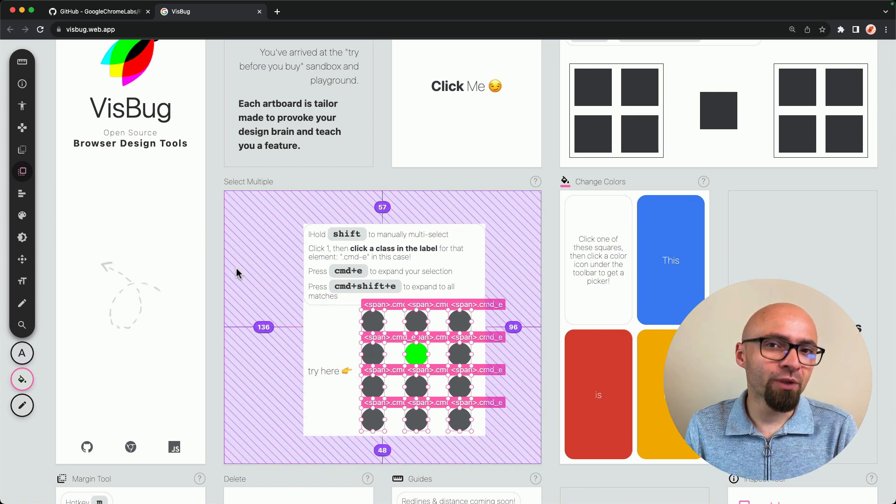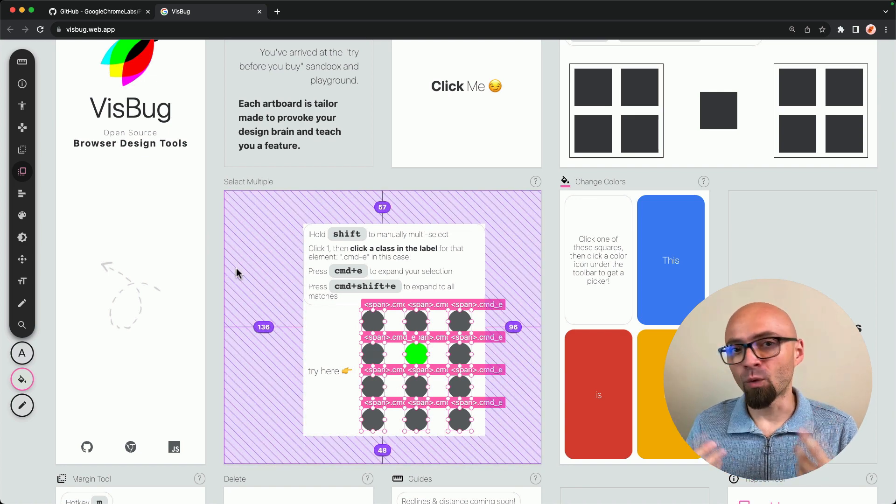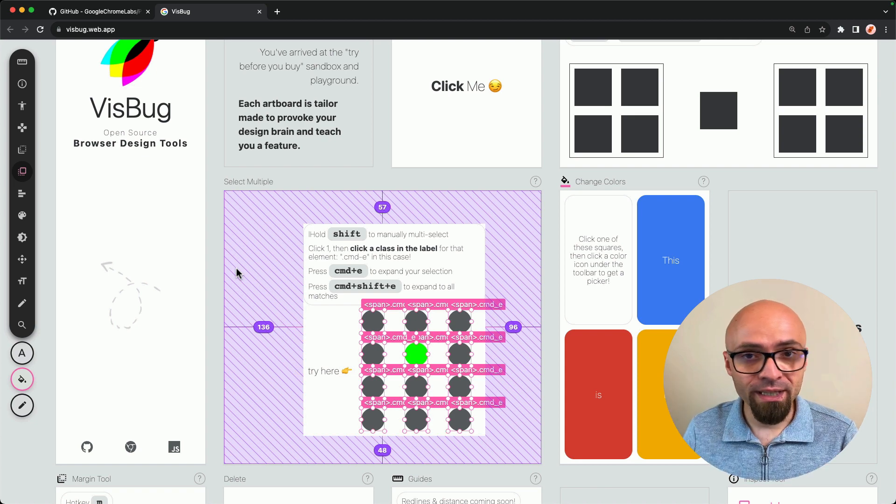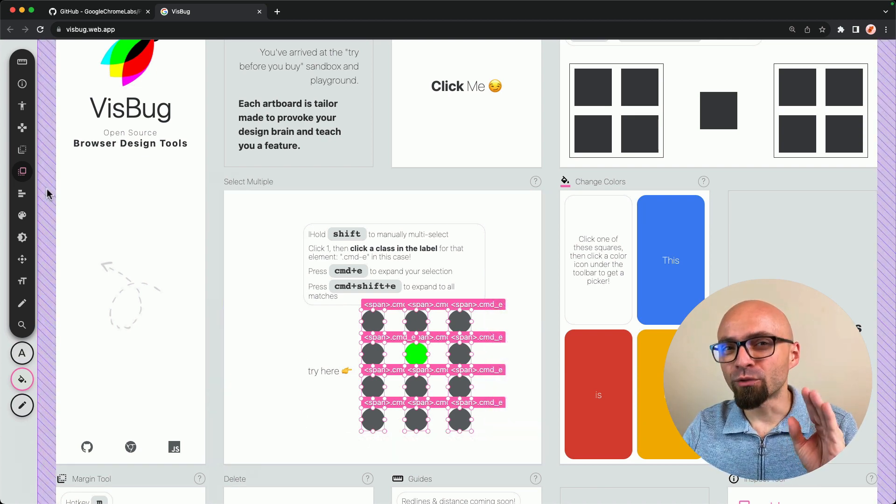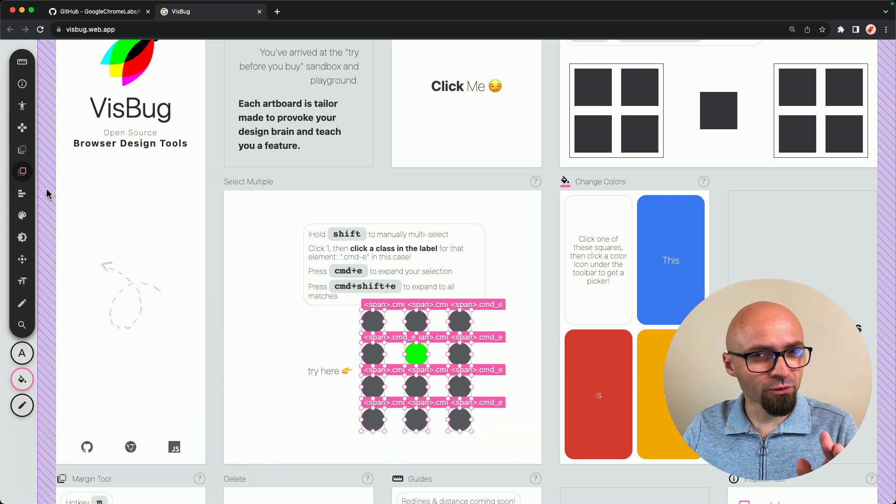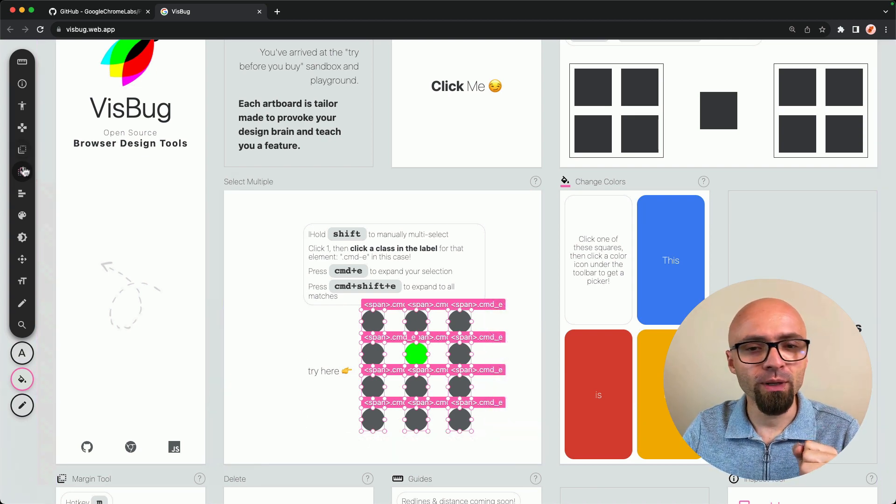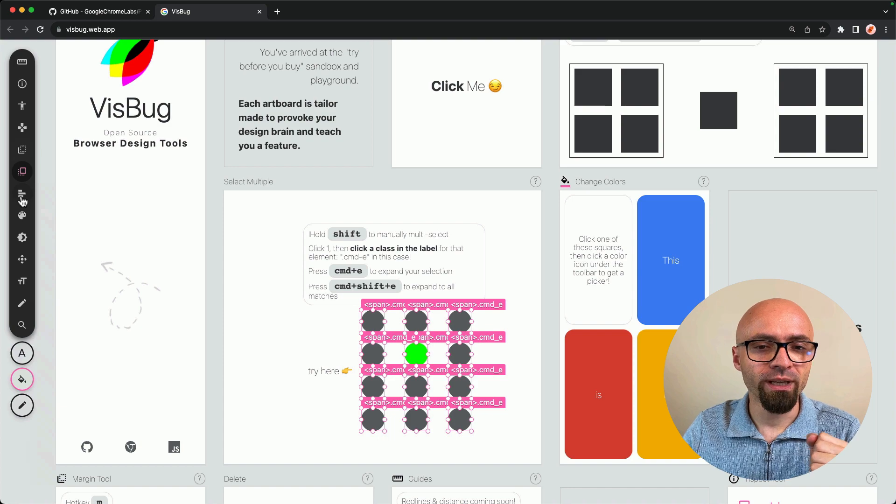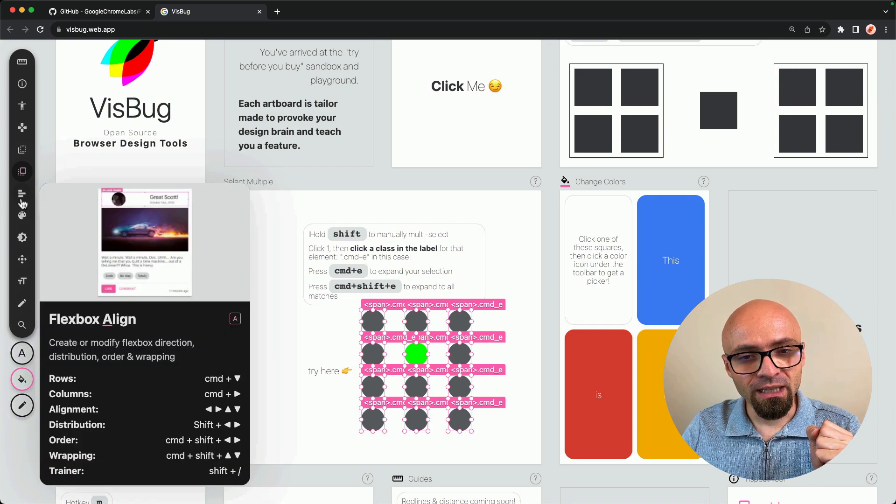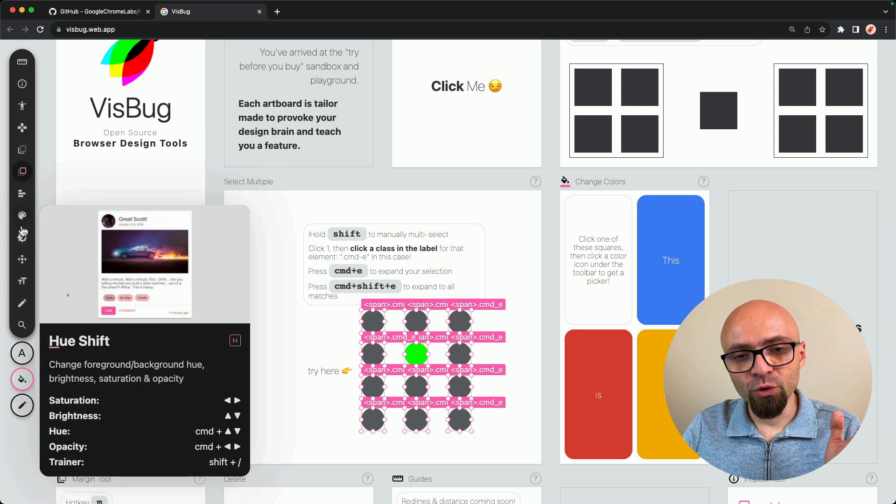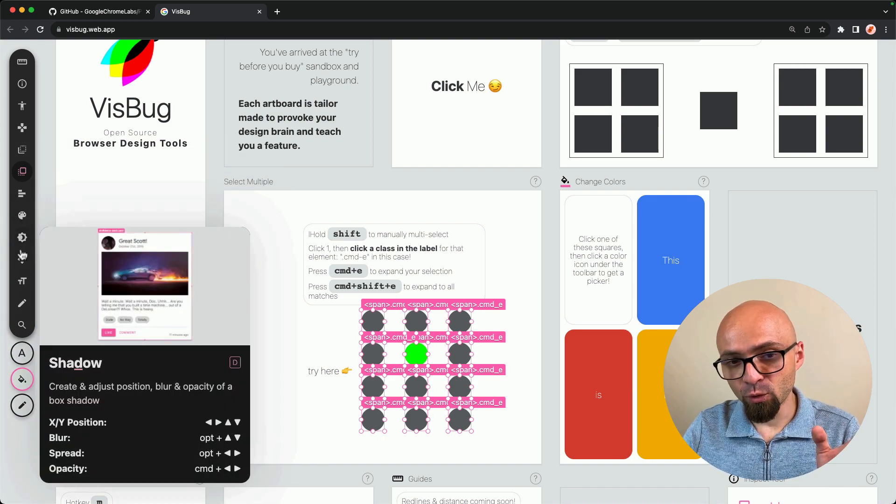Now, I think you have a pretty good idea of how VisBug works. I will not go into detail of other tools that are available. I will just quickly show them to you. So we have Flexbox Align, Hue Shift, Shadows.